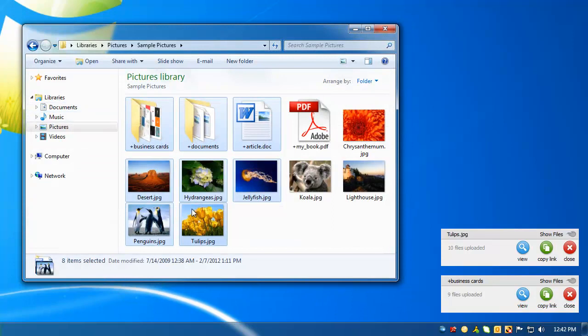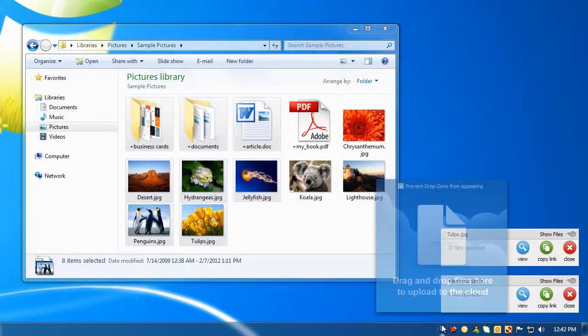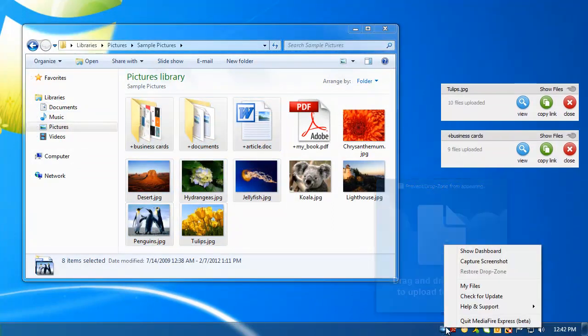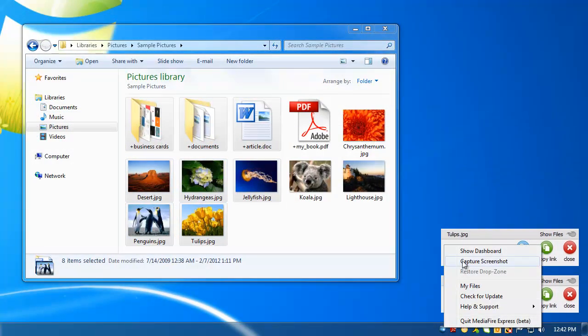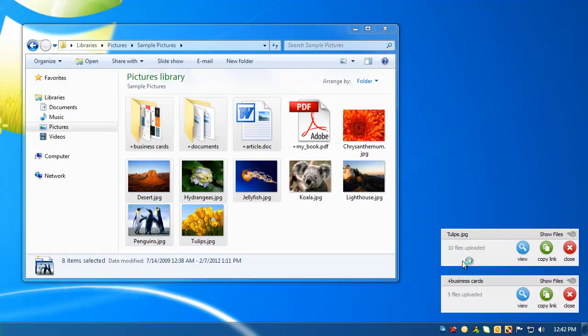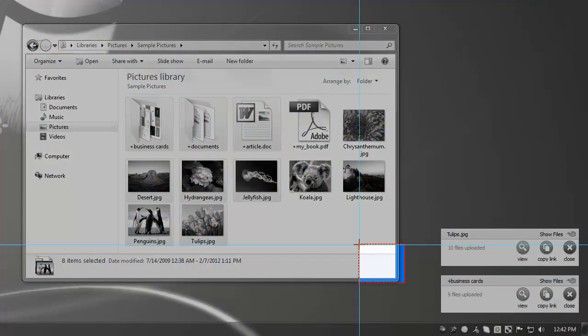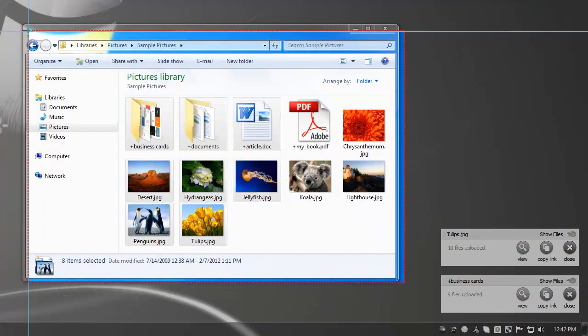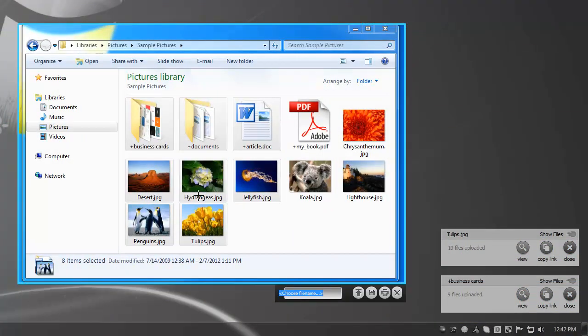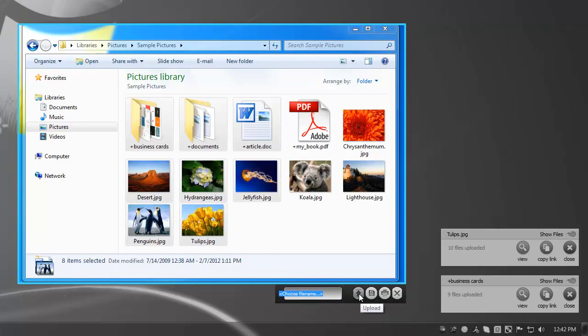Taking screenshots is just as easy. Click Capture Screenshot, then make a selection, and either print, save, or share your screenshot.